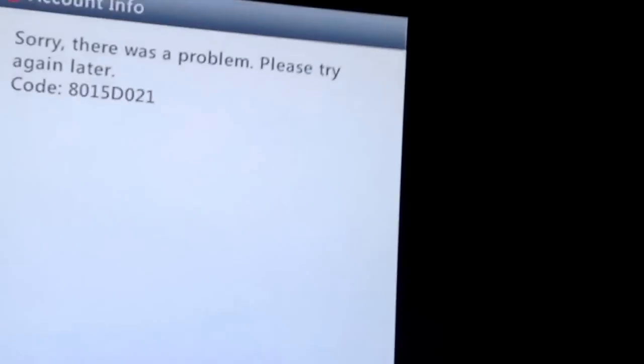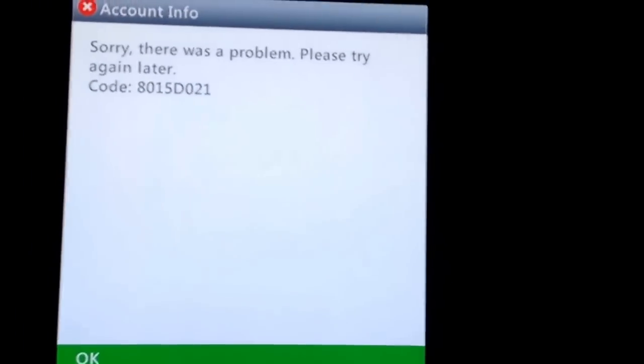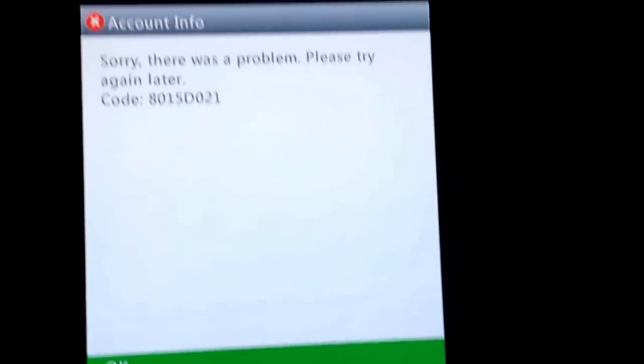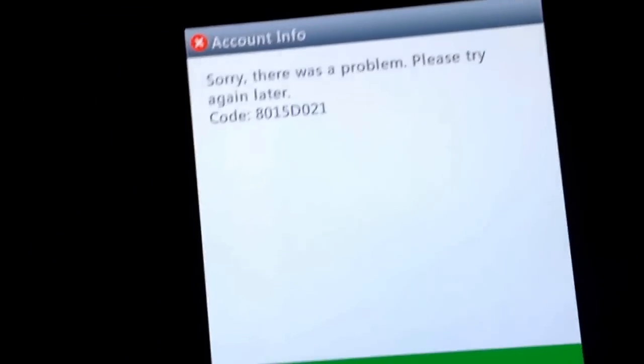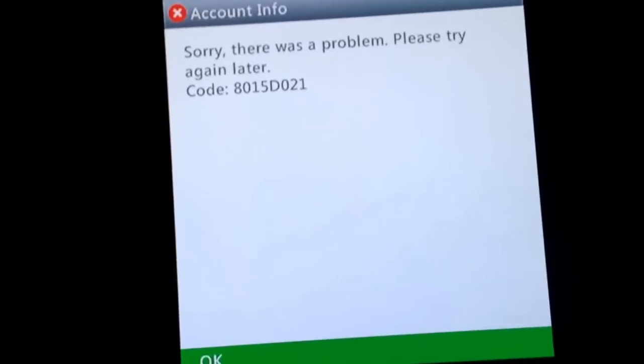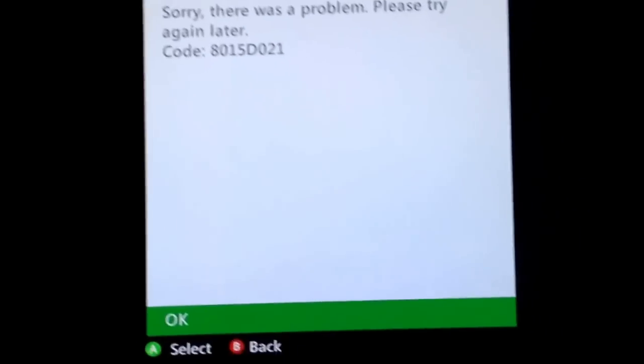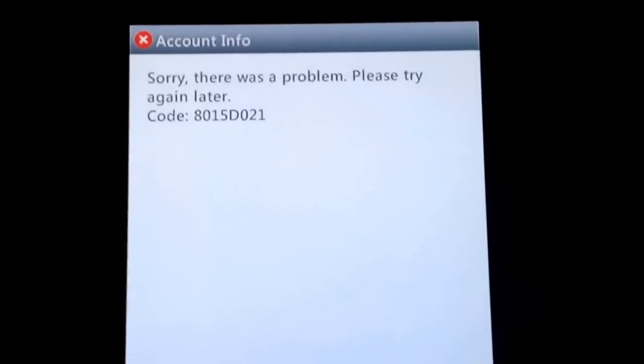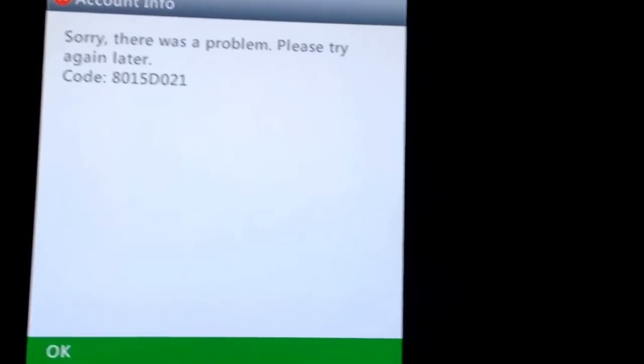So don't worry guys, this problem will get fixed soon, and in case you guys are wondering, you can go to Xbox.com, talk with some support agents, they'll tell you everything about it.